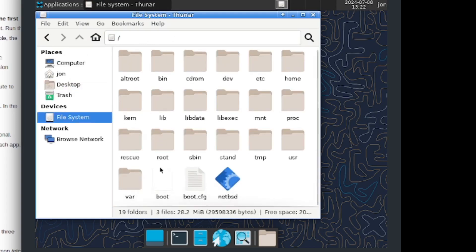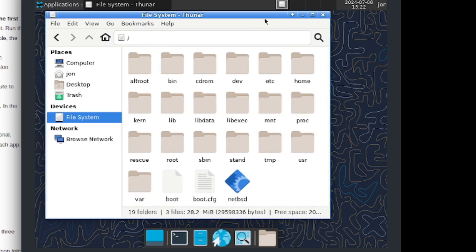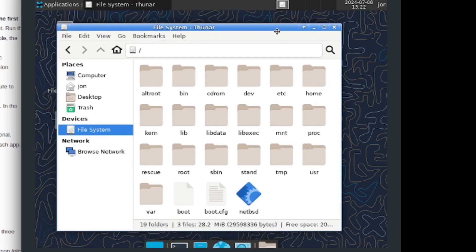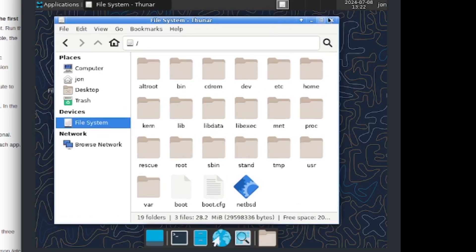And this is the file system. Okay, this is just me, I have just installed xfce4 in NetBSD.